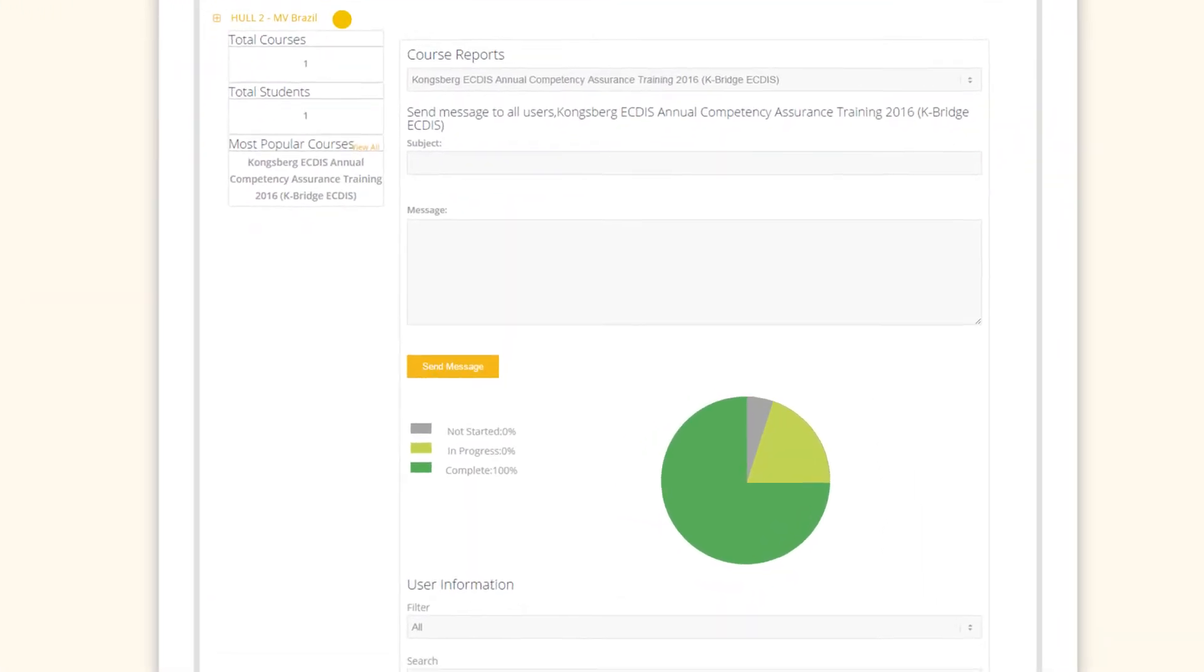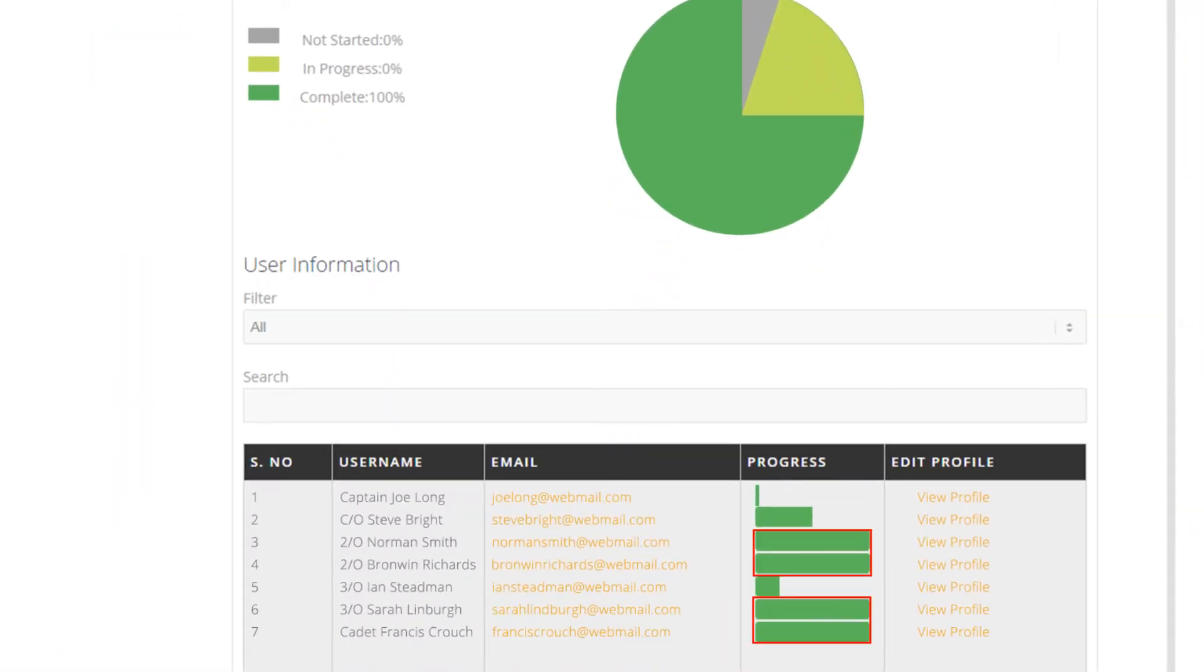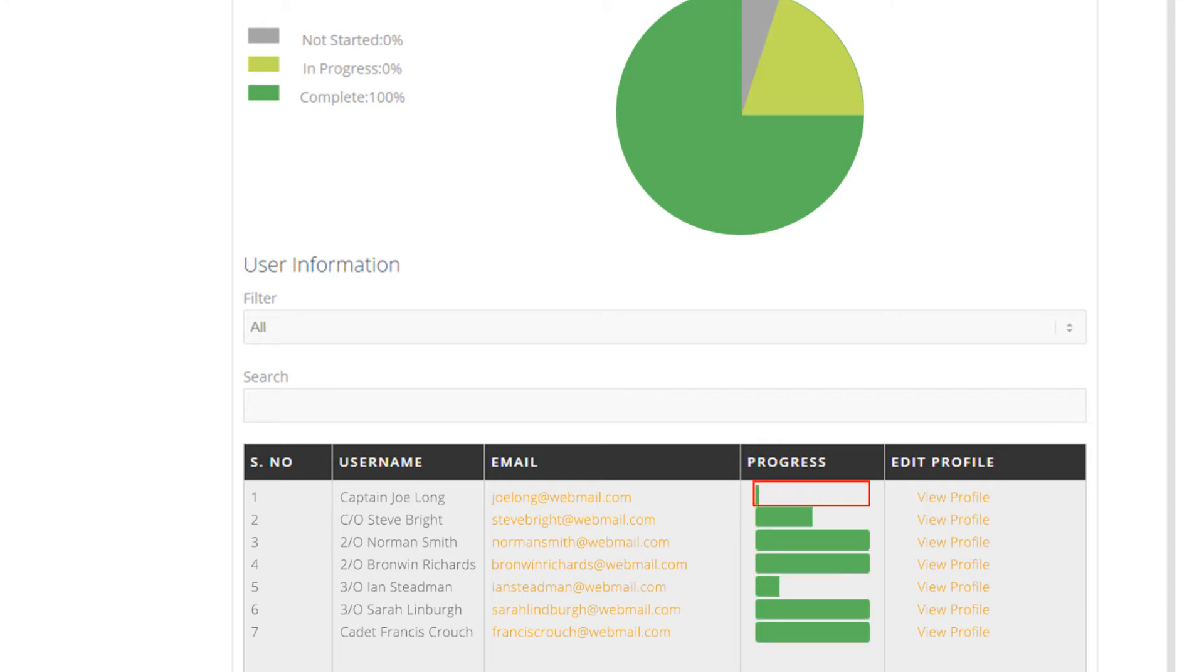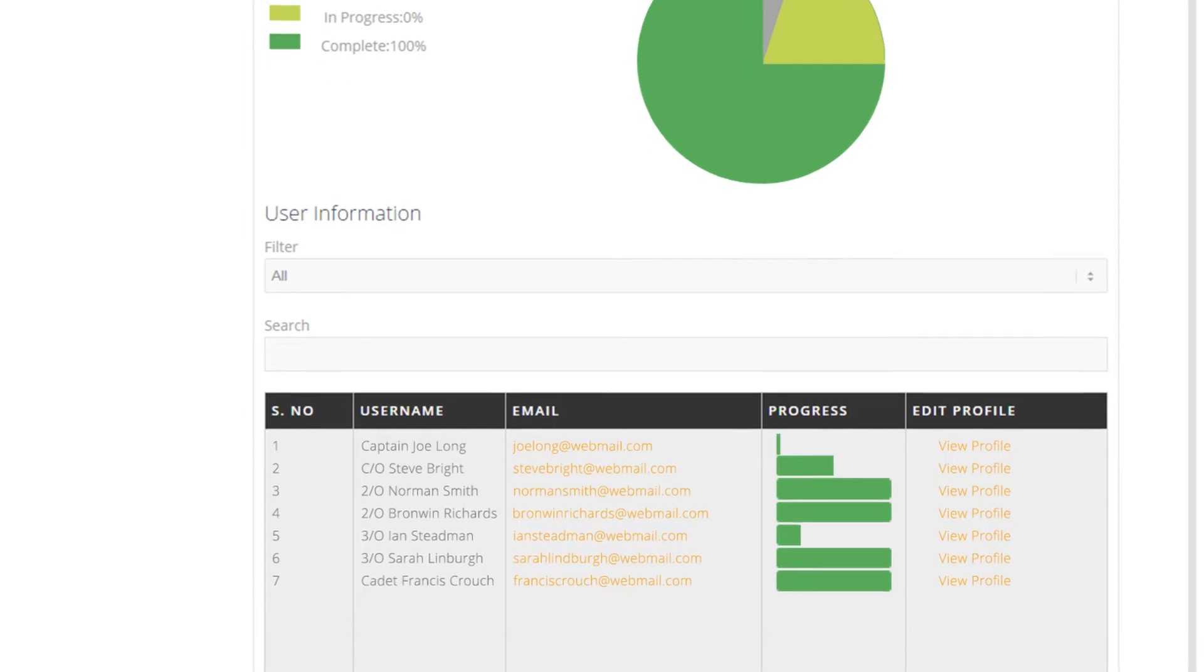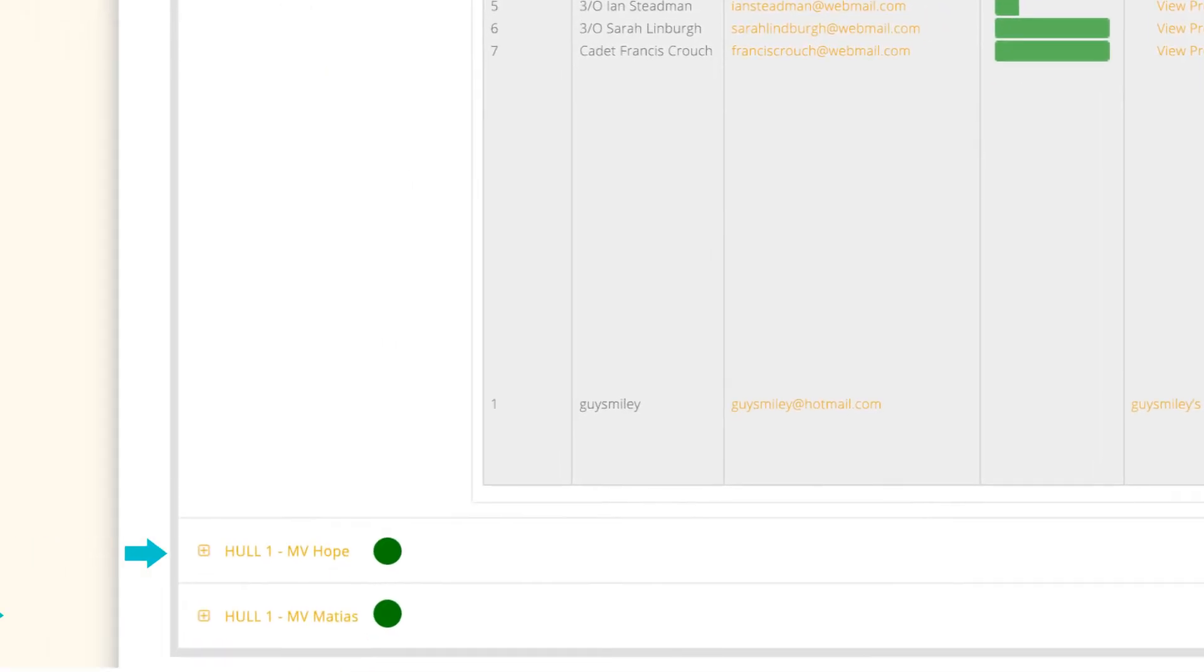Where I have expanded the ship, we can see that four officers have completed the course, two are in the process, and one hasn't started. The fourth and fifth ships have completed the process and all officers are compliant.